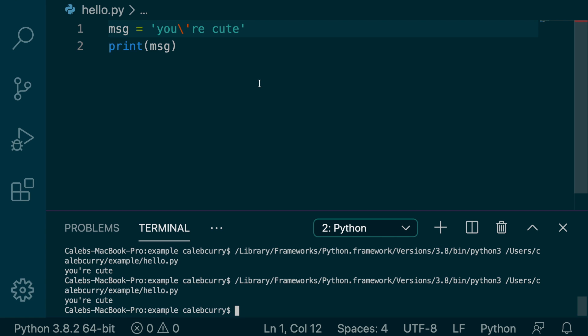Now stay tuned for the next video, because we're going to be talking about, let me look at my notes, because I totally forgot, concatenation. It's fun stuff. It has nothing to do with cats.